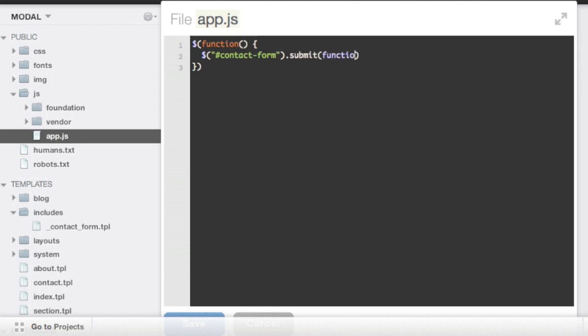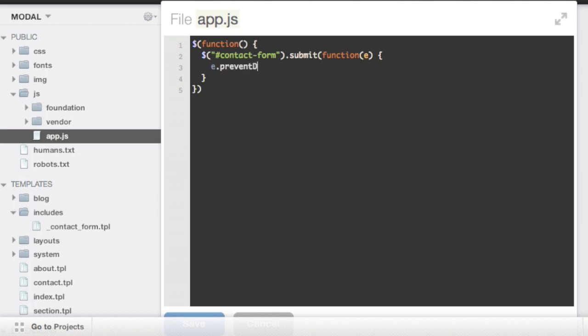And within that we'll call a function on the event, and I'm just going to use E as a shorthand. You'll often see it written this way. And the first thing we'll do inside that function is prevent the default submission event. So just E dot prevent default will make sure that that form doesn't get submitted.